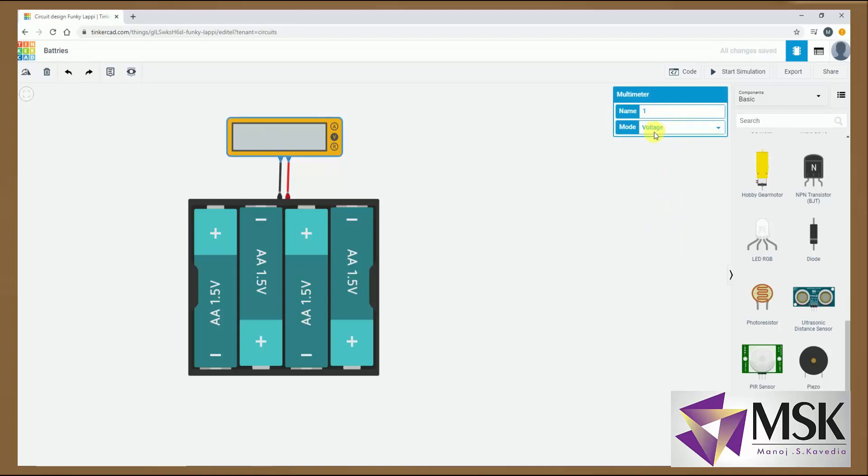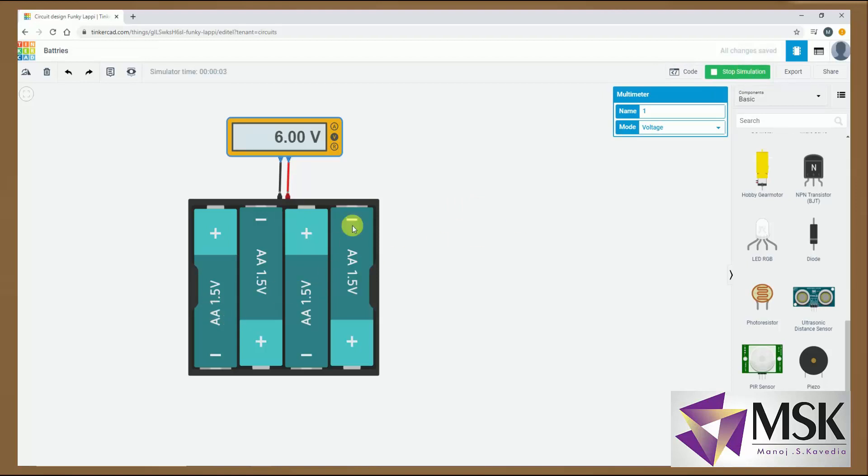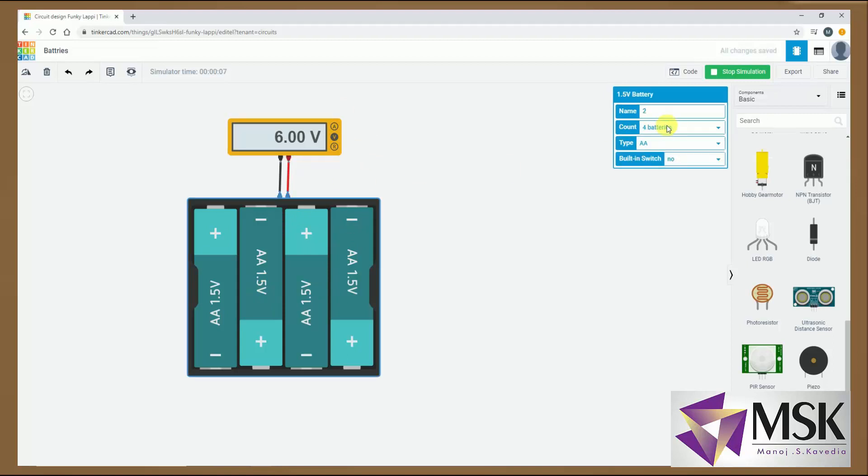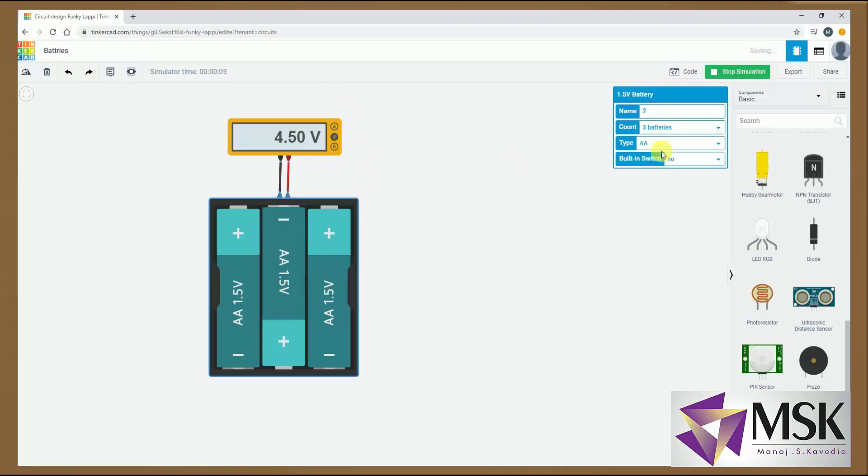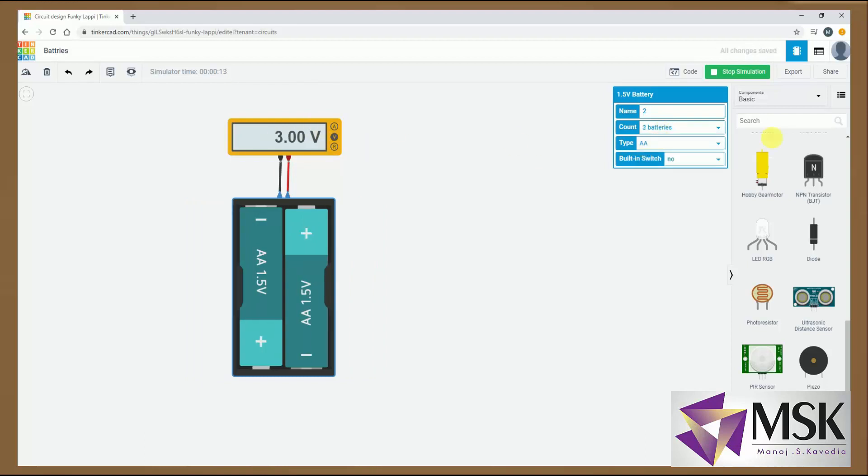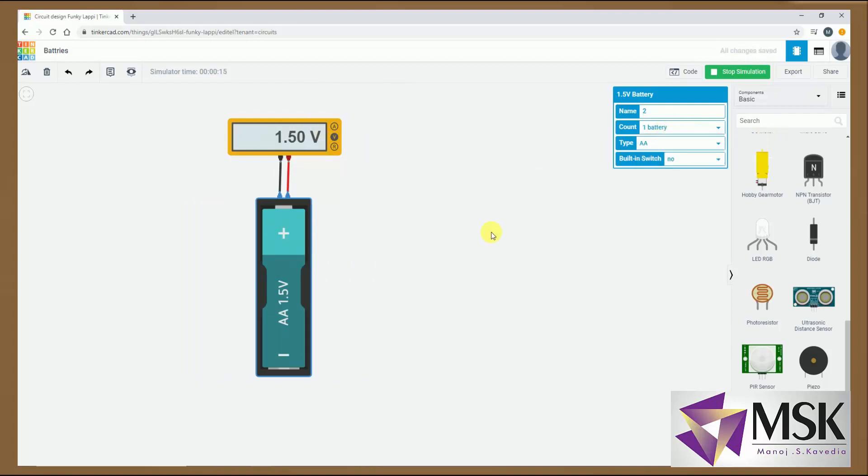Now here it is a voltage range. And now I am starting the simulation. Now see since there are 4 batteries, these 4 batteries are making 6 volts. Now what I will do. I will reduce the battery to 3 batteries. This will be giving me 4.5 volts. If I reduce it to 2 batteries 3 volts. And 1 battery will give me 1.5 volts.